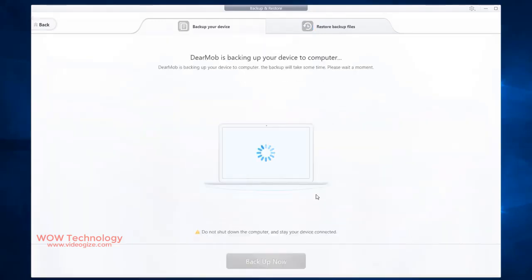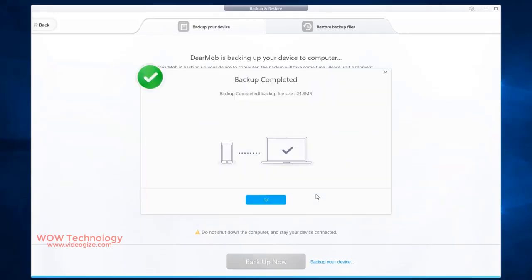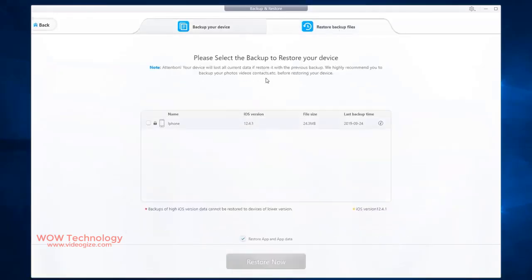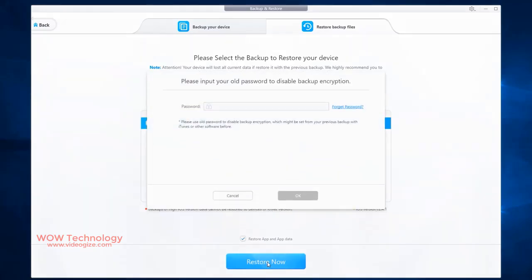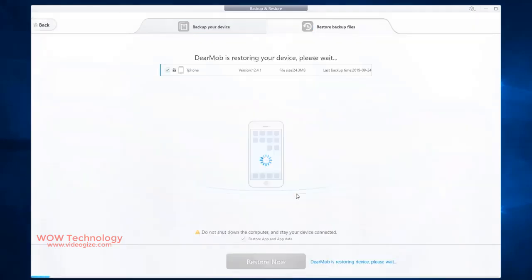The backup process will take some time depending data on your device. When you wish to restore your backup, simply click on restore backup files and select the backup that you wish to restore and click on restore now. It will ask password that you set while creating backup. Finally, DearMob will restore your data to your iOS device.